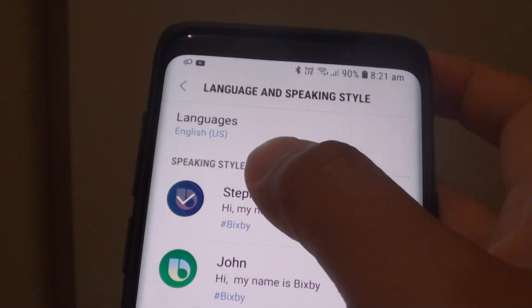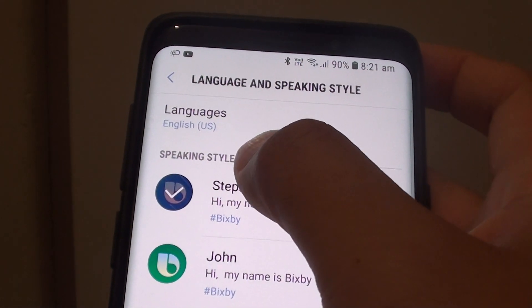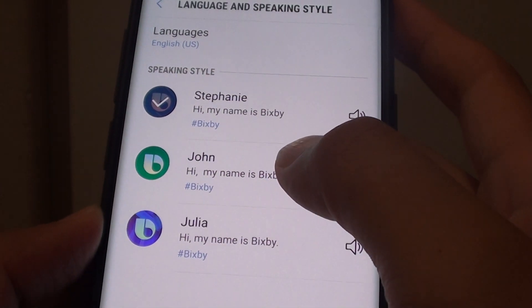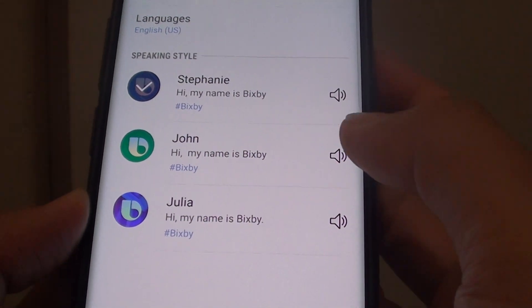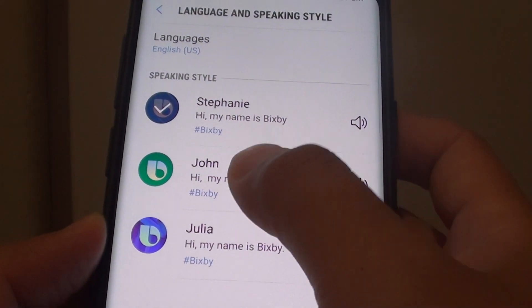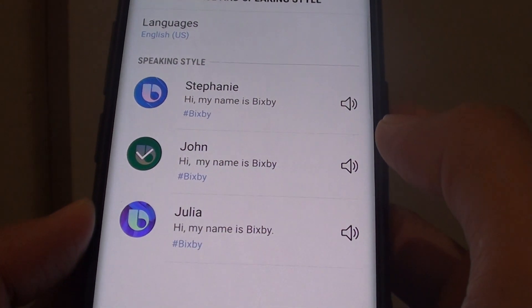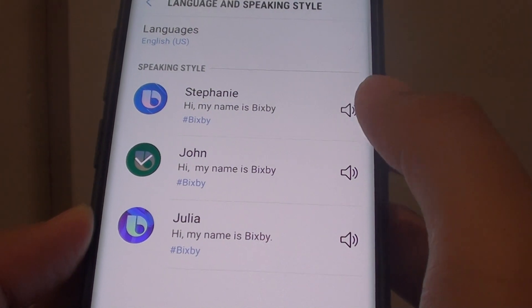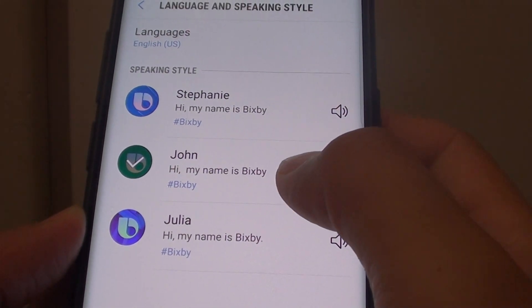Then go to the Speaking Style section and choose a voice style that you like. Here we have John, which is a male voice — and it sounds like: Hi, my name is Bixby.